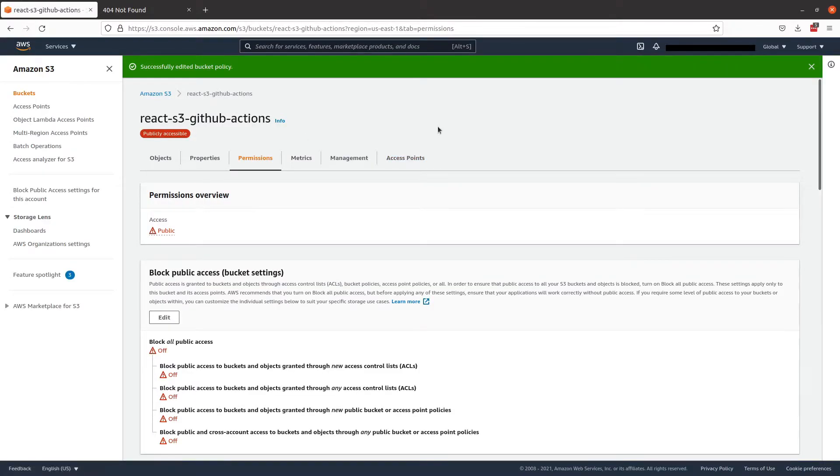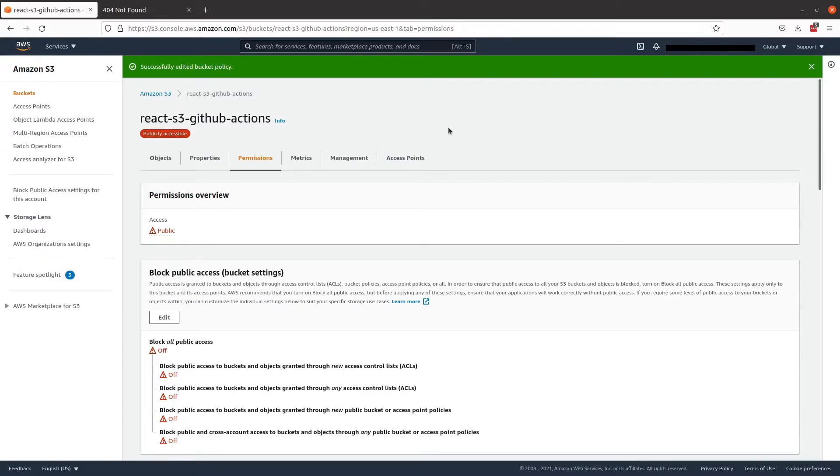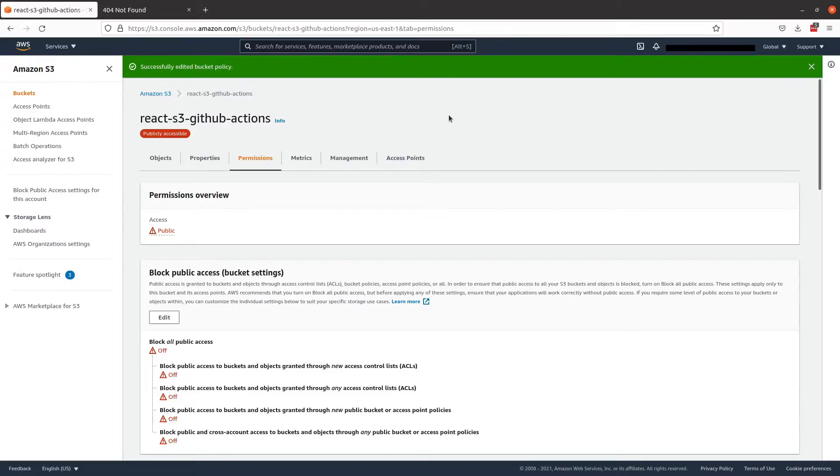So now we've set up our S3 bucket with a bucket policy allowing public access. And the next thing we want to do is create a policy user group and user in order for GitHub actions to be able to deploy to this bucket. Pause the video now if you need to review. Otherwise, let's move on to creating policy.